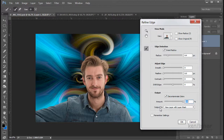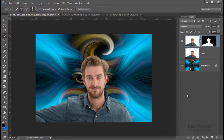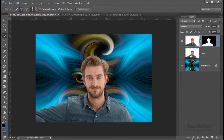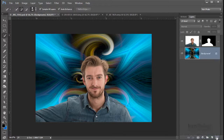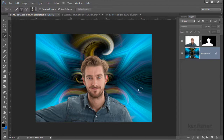Finally, for Output, I'm going to output it to a new layer with a layer mask and click OK. In the layers panel, you can see I've got a layer with a layer mask — all done. I've also got the original layer underneath. Refine Edge has switched it off, but since I've got a duplicate I don't need it anymore, so I'm going to drag that layer in the bin. So now I've got a decent cutout of this young man.